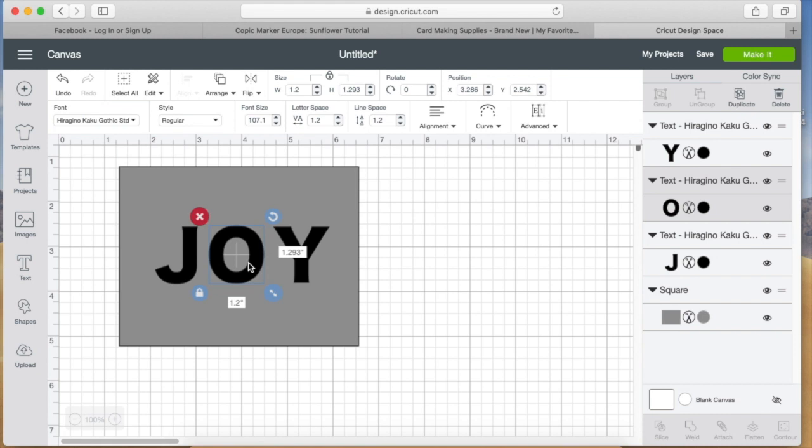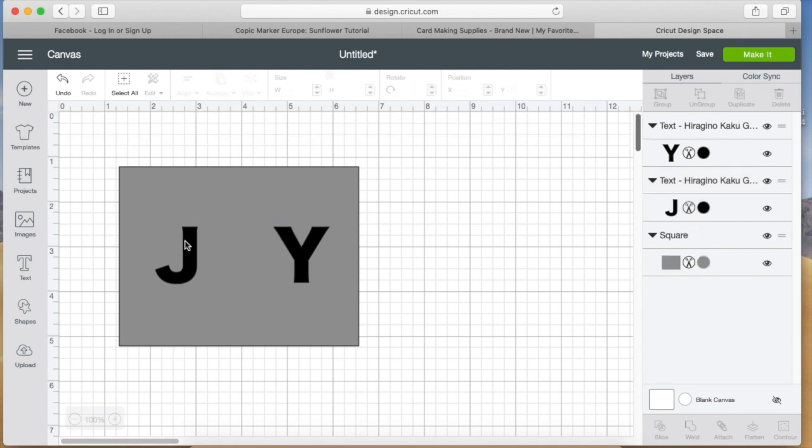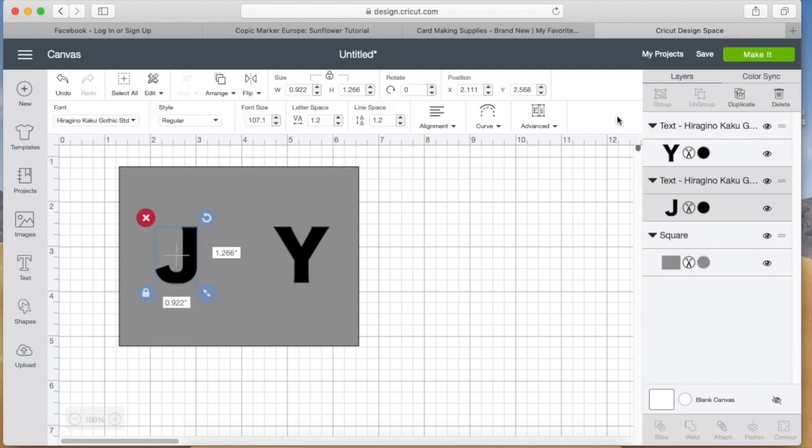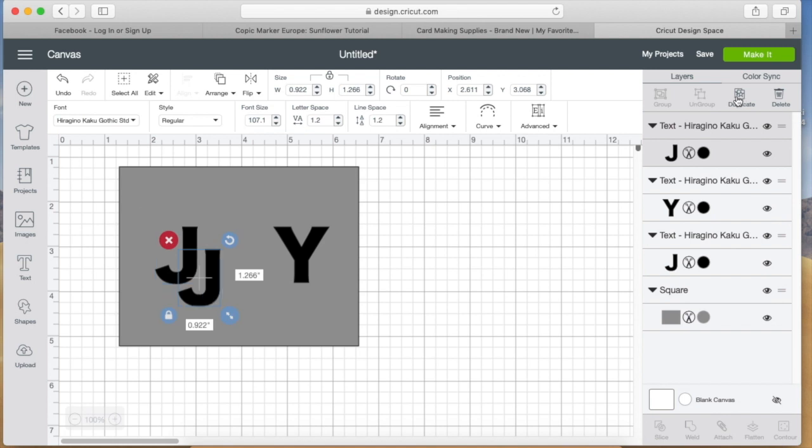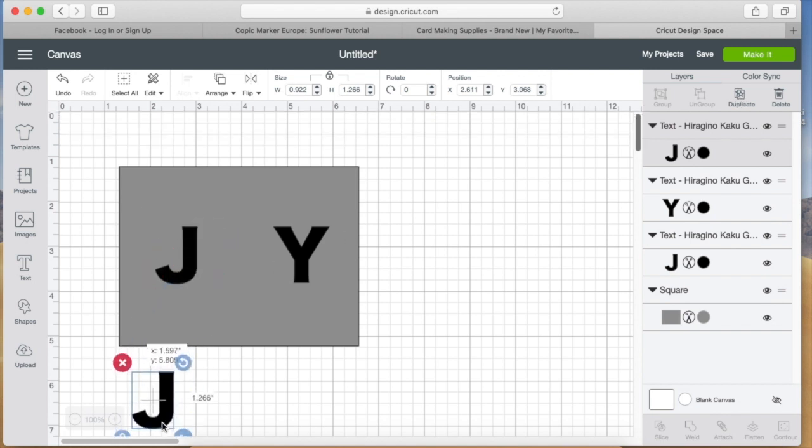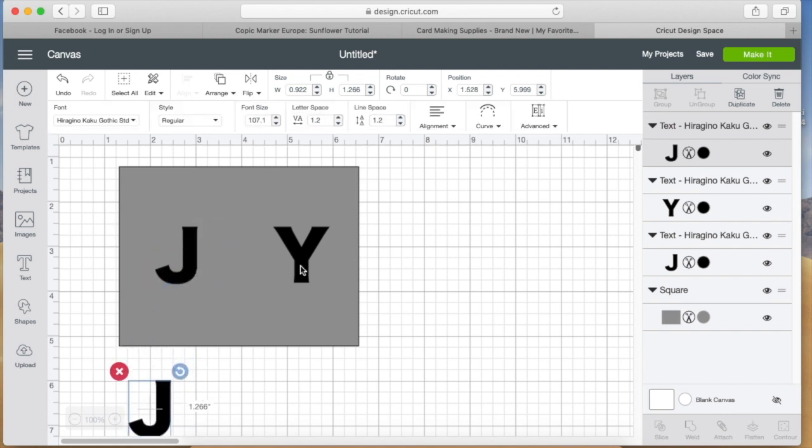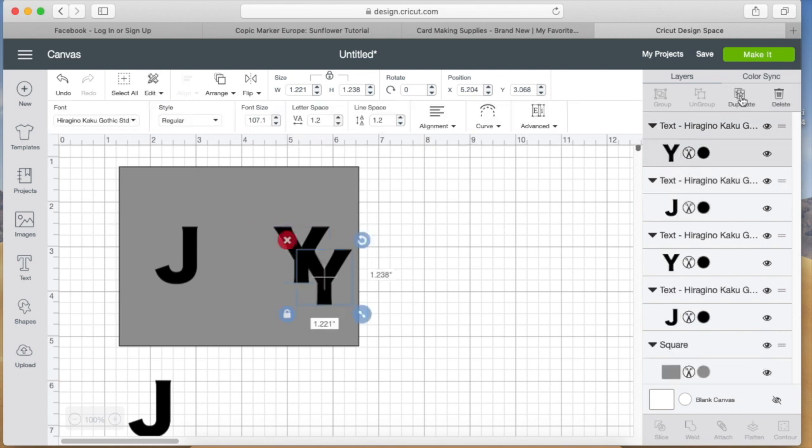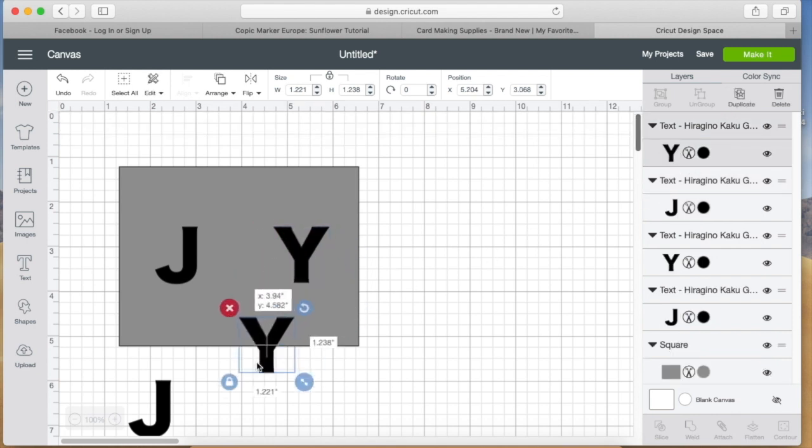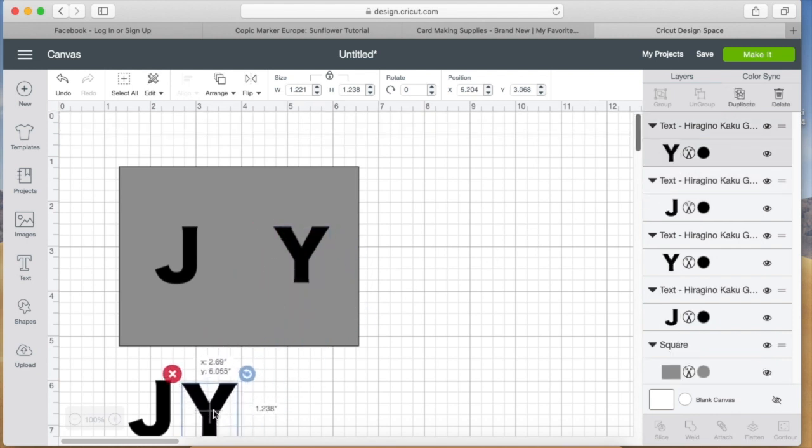Once I got the sizing right, I ungrouped the letters again—that's important to do—and then I deleted the O because I don't need the O to be cut out. What I'm doing here is I'm going to duplicate the J and the Y to make sure that they're the right size, because those are going to be cut out in patterned paper.